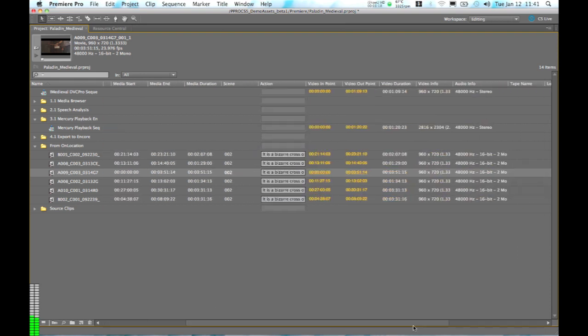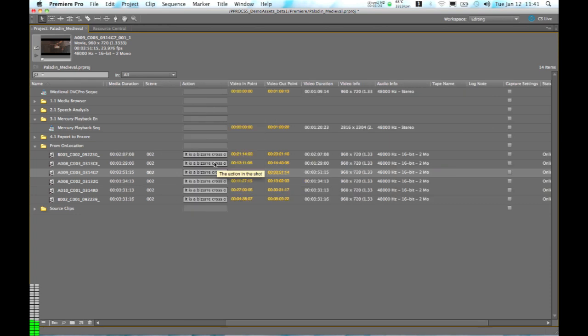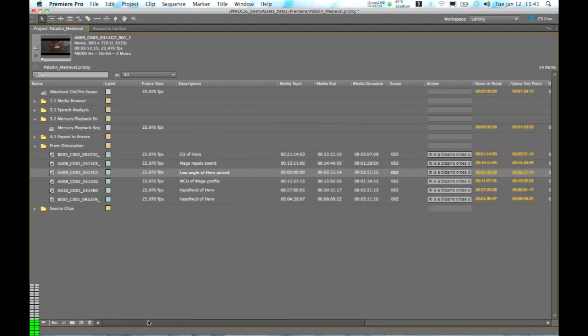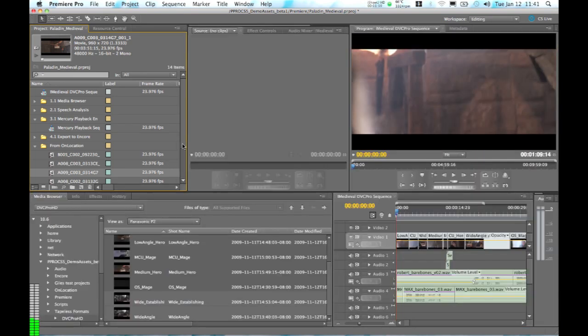you can see over here we've got the action description that came from the Adobe Story script directly, and it's the same for each one of these shots because they were all from the same scene. And then as we go across I've got other things like the shot name that we added in On Location. This is all customizable but all of this information has come in automatically because we created it during our production process.